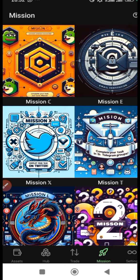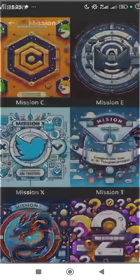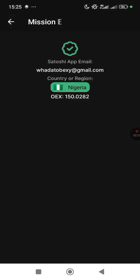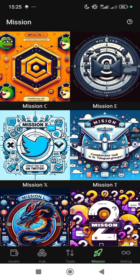When you come to Mission E, it displays all the information about your country or region and how many OEX you have on your email. Then you move on to Mission X.